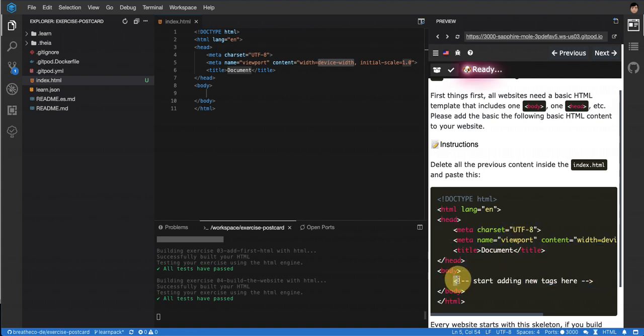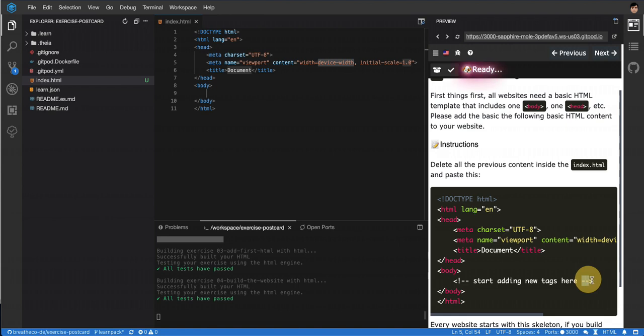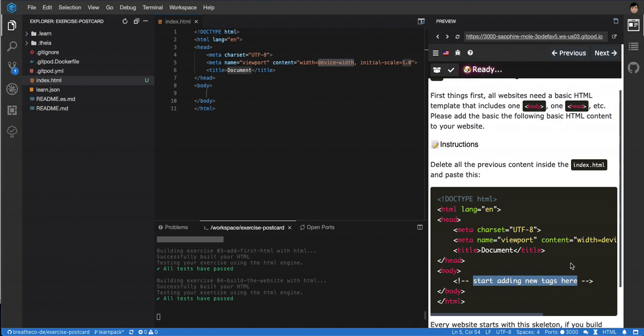Well, there's a comment on this one. This one is ignored because it's a comment. When you put less than, exclamation, hyphen hyphen, and then close it with hyphen hyphen greater than, whatever you put in the middle will be considered a comment. So it's only for the developer, not for the users - it's invisible to the user.